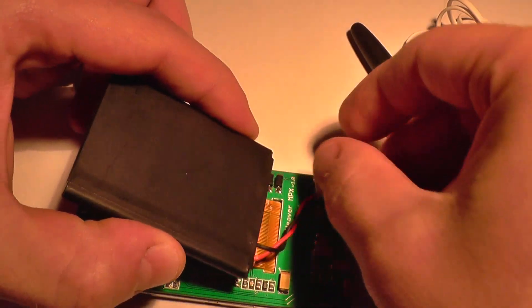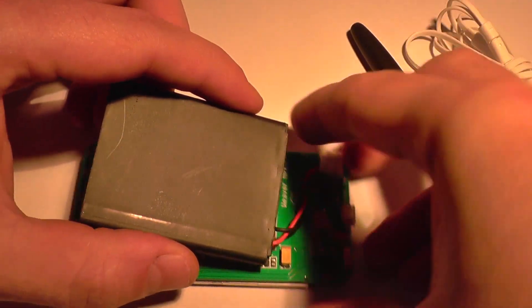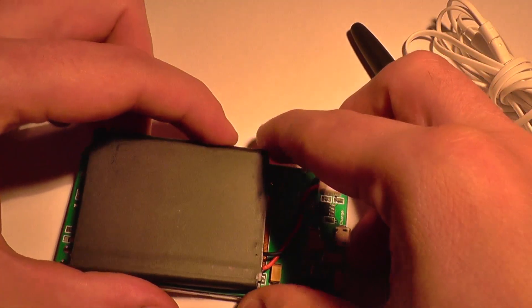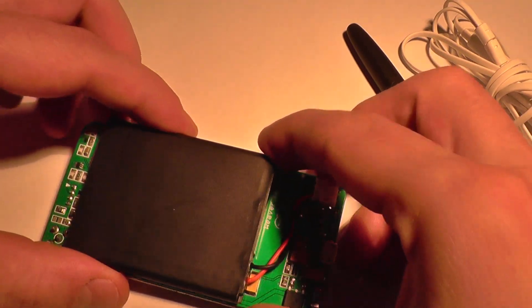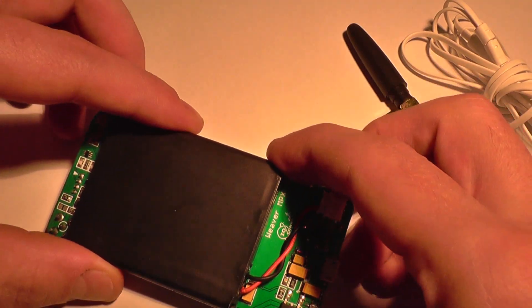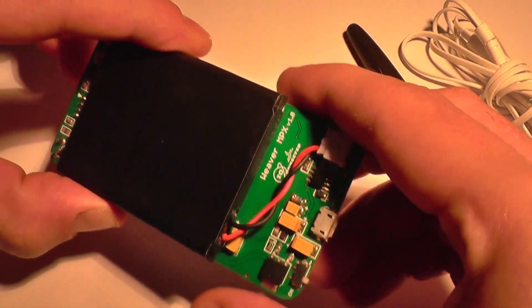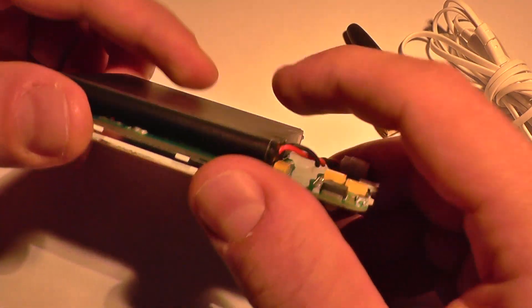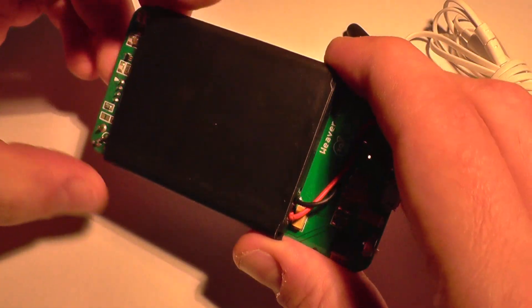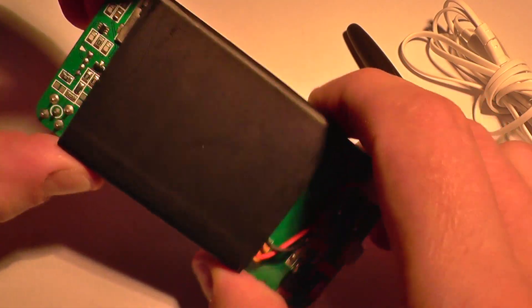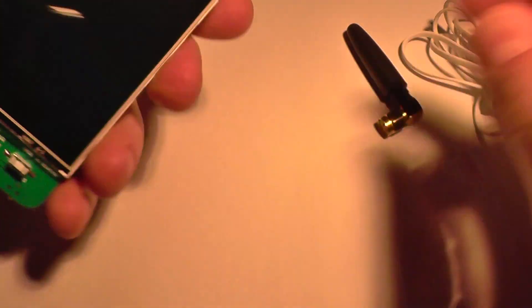The microSD card is already present here. And now I'm going to place the battery back over the components, something like that. And now I'm going to connect the antenna.